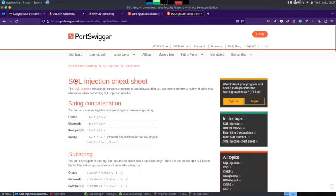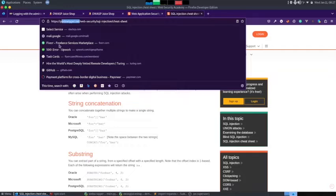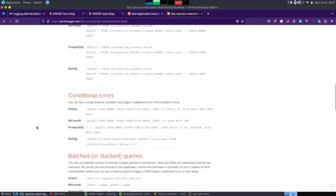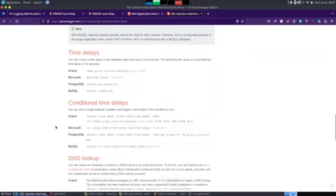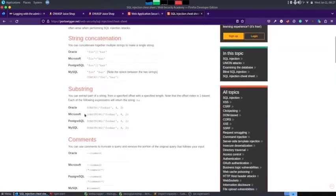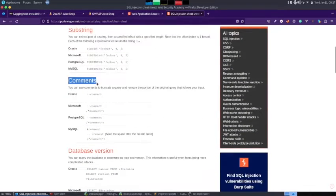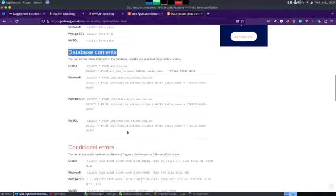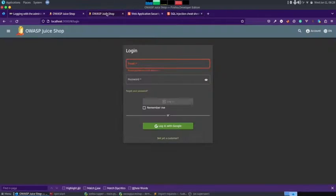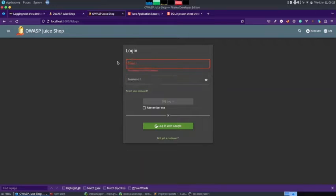If you want a really great SQL injection cheat sheet, portswigger.net provides a very thorough and good one. You can look for concatenation strings, comments, database version, database contents — anything you want with SQL injection you can find right there. But in order to get you started with what SQL injection is and how it works, let's first resolve this challenge and then we'll move toward explaining what SQL injection is.